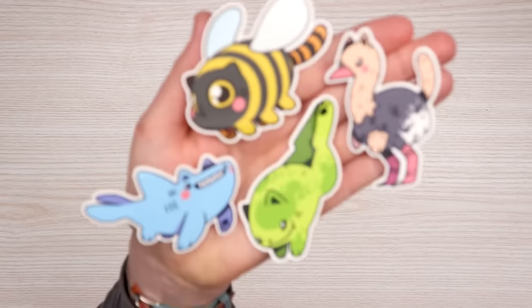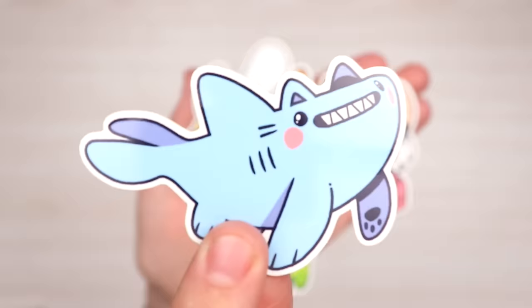New item alert! CaseyGolden.com has these adorable cat creature stickers. You can buy them individually or in a set.